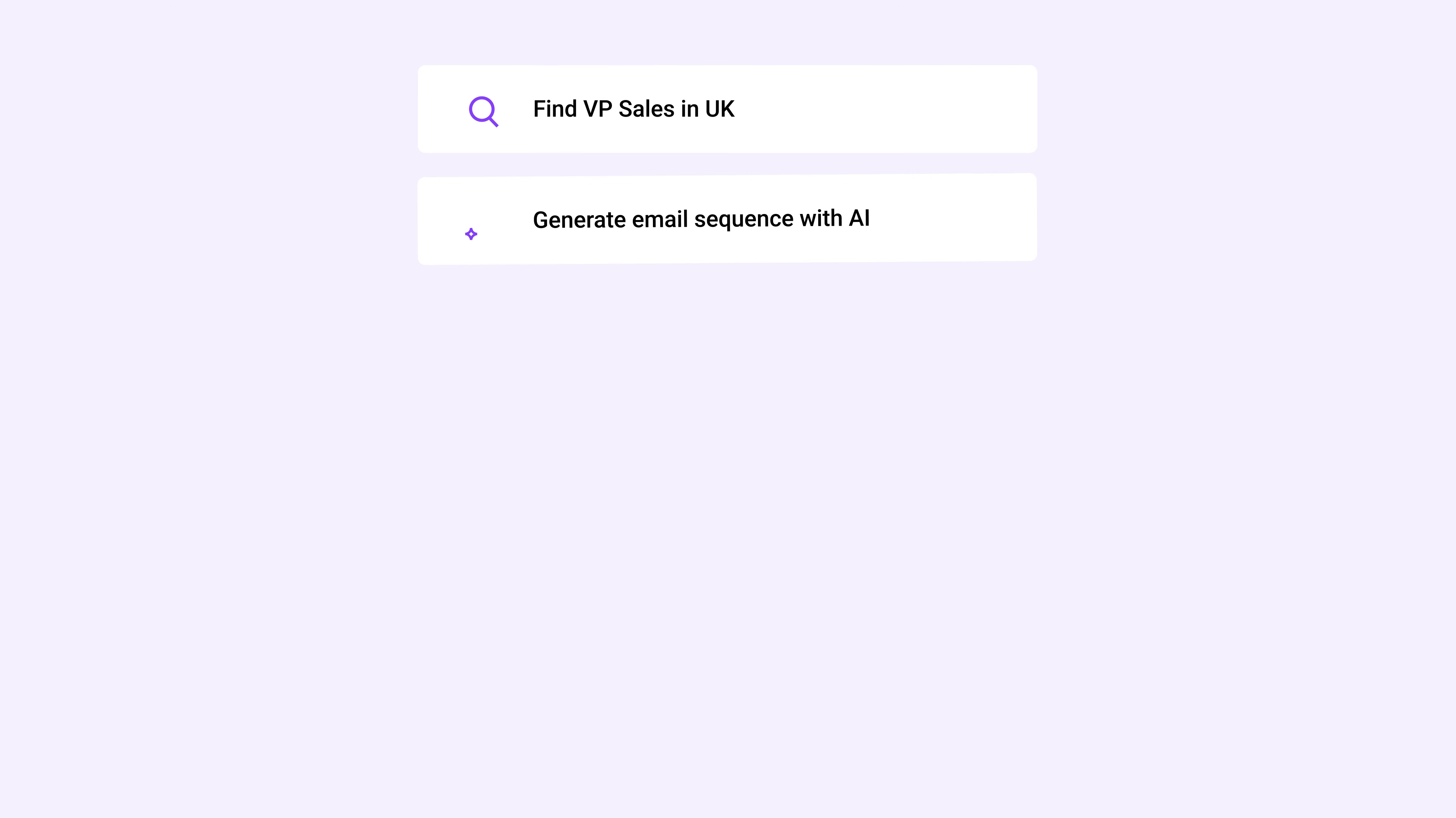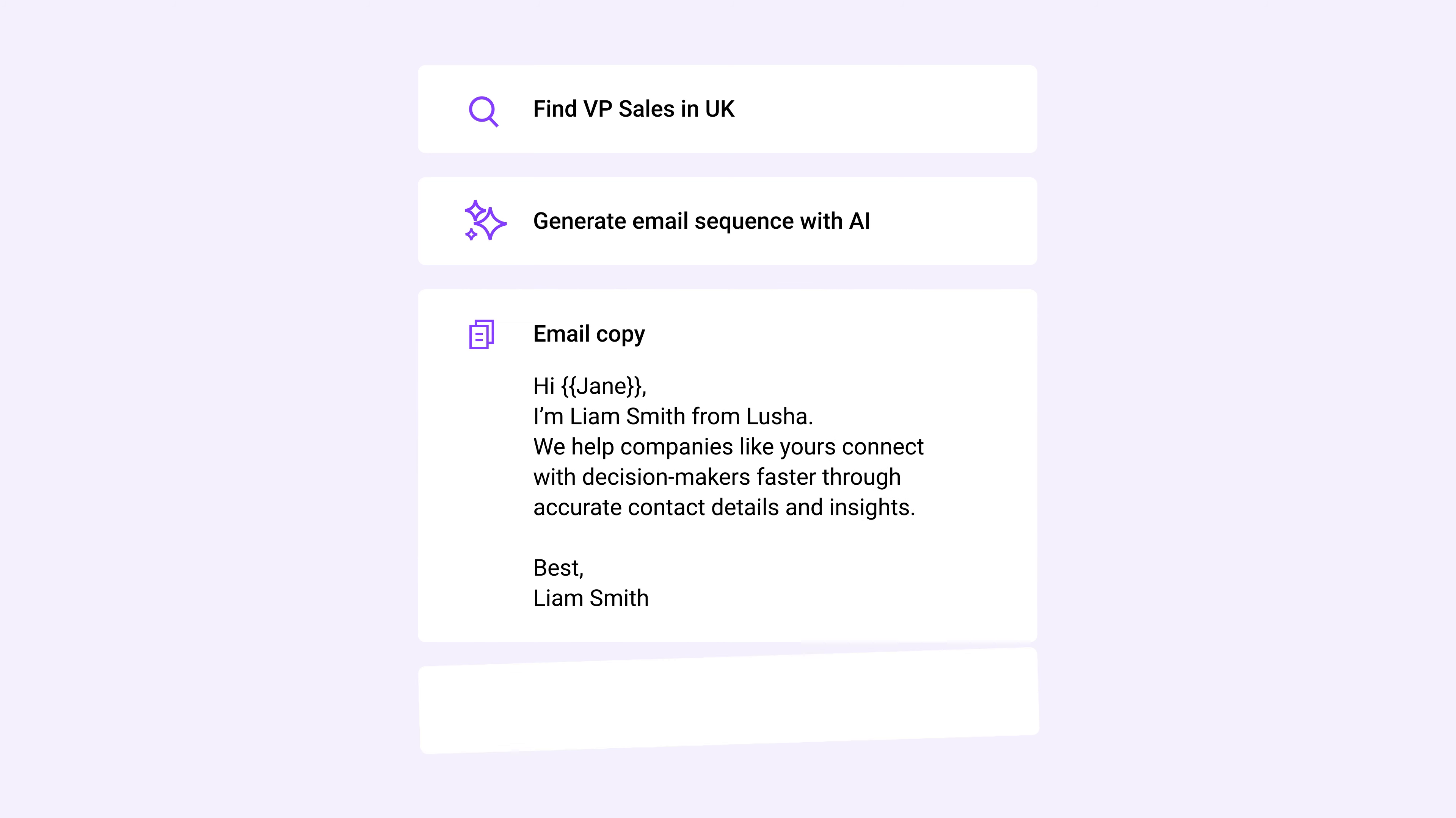Instantly build your entire outreach funnel with the Engage AI email assistant to get the best chance at connecting with your next customer.